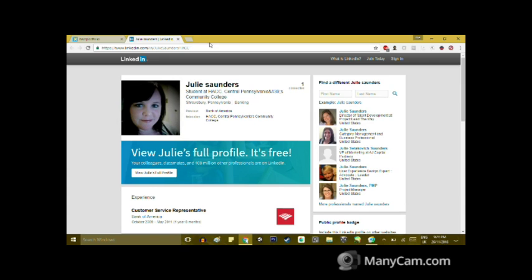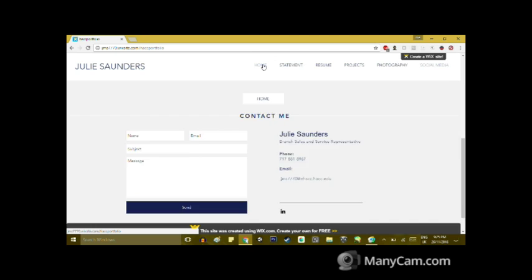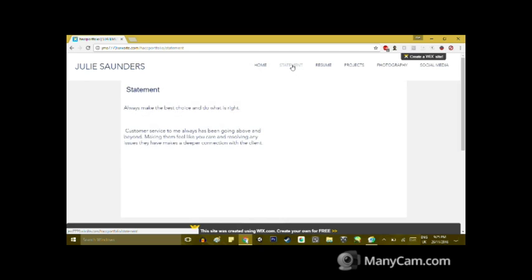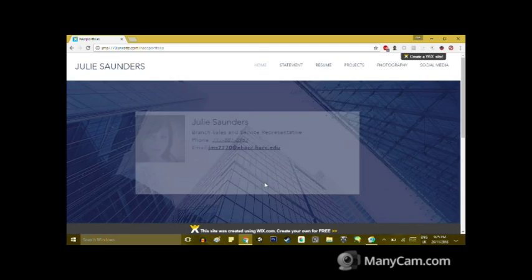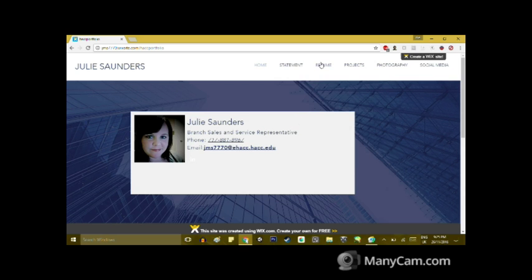And then home. Next I'll take you to my statement, and there's a link back home on that page as well. Next I'll take you to my resume.